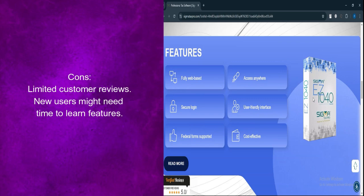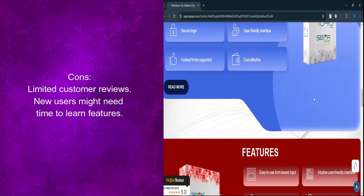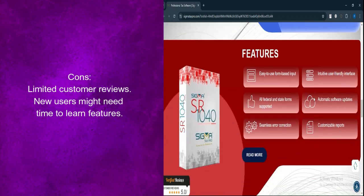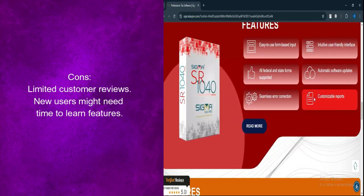Potential learning curve. While the software is user-friendly, new users might still require some time to get familiar with all features.